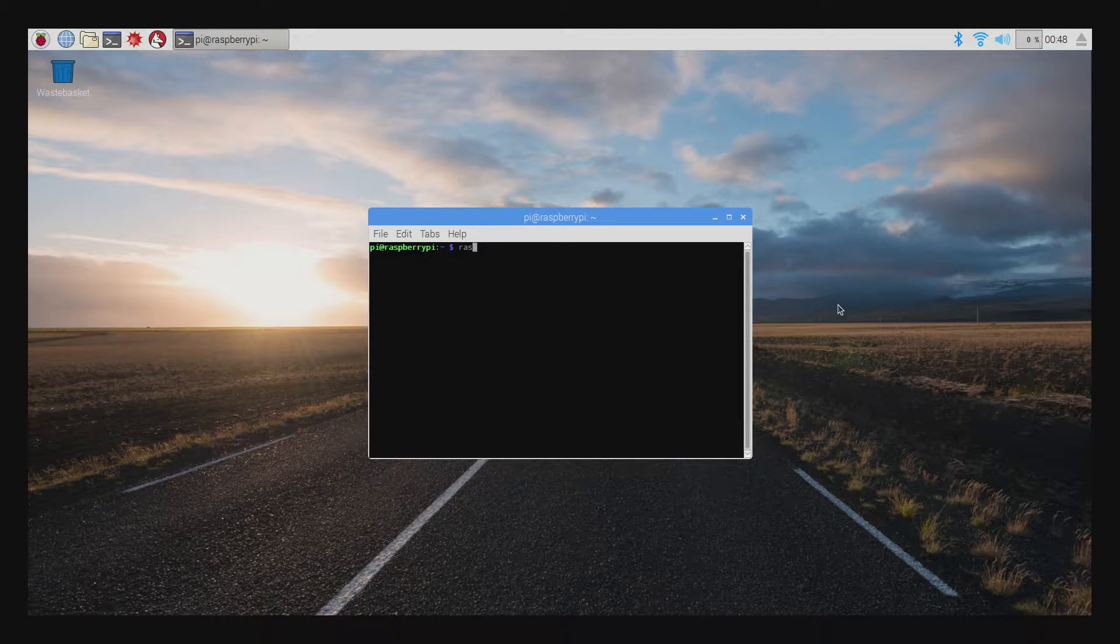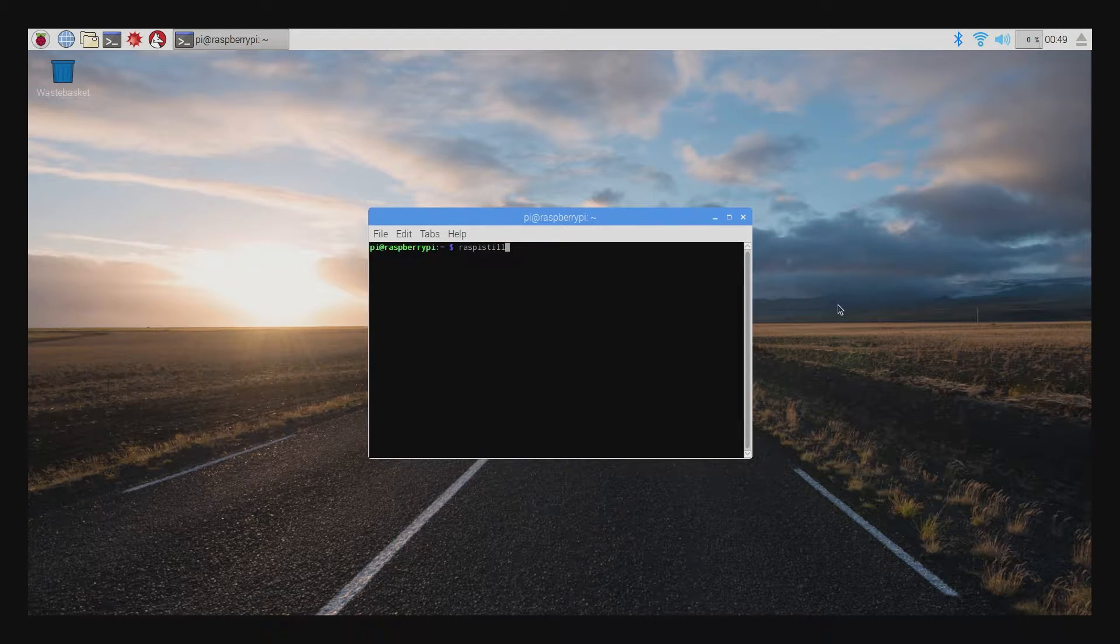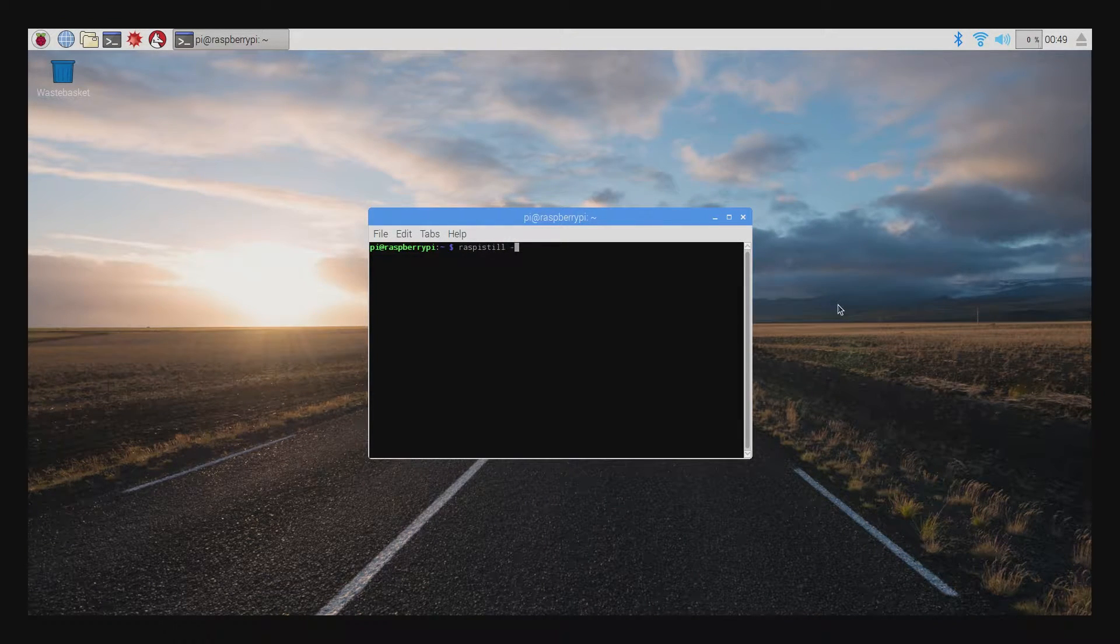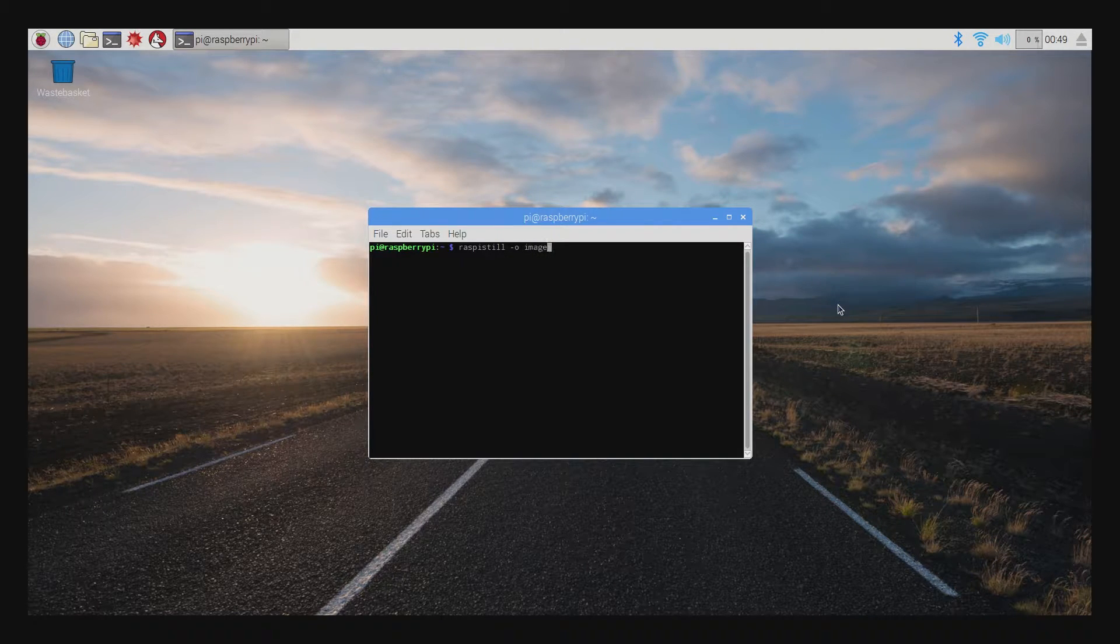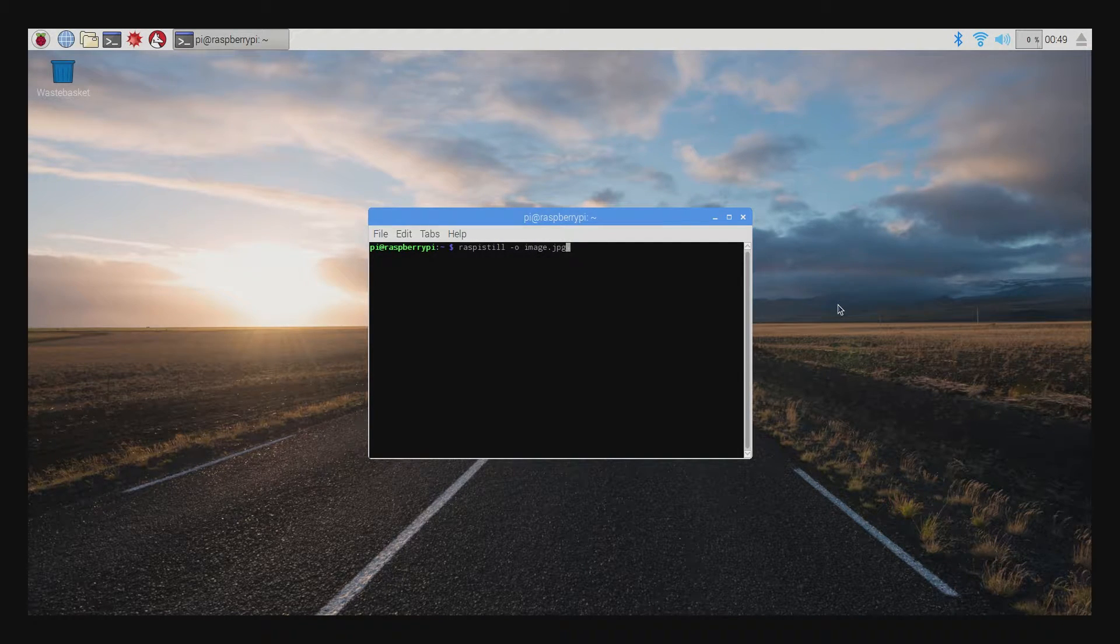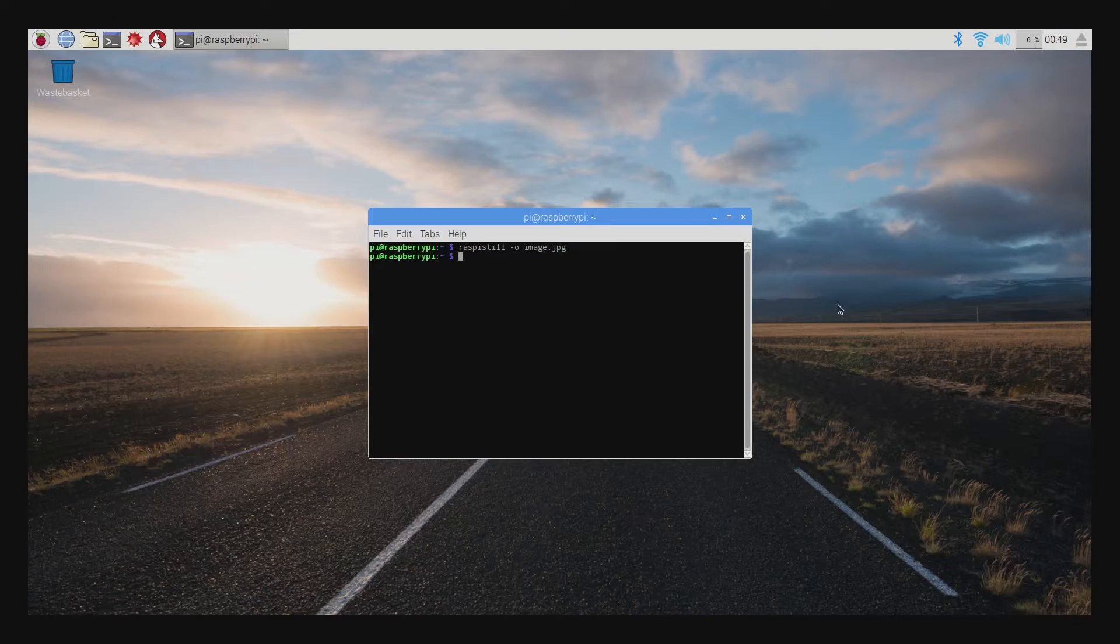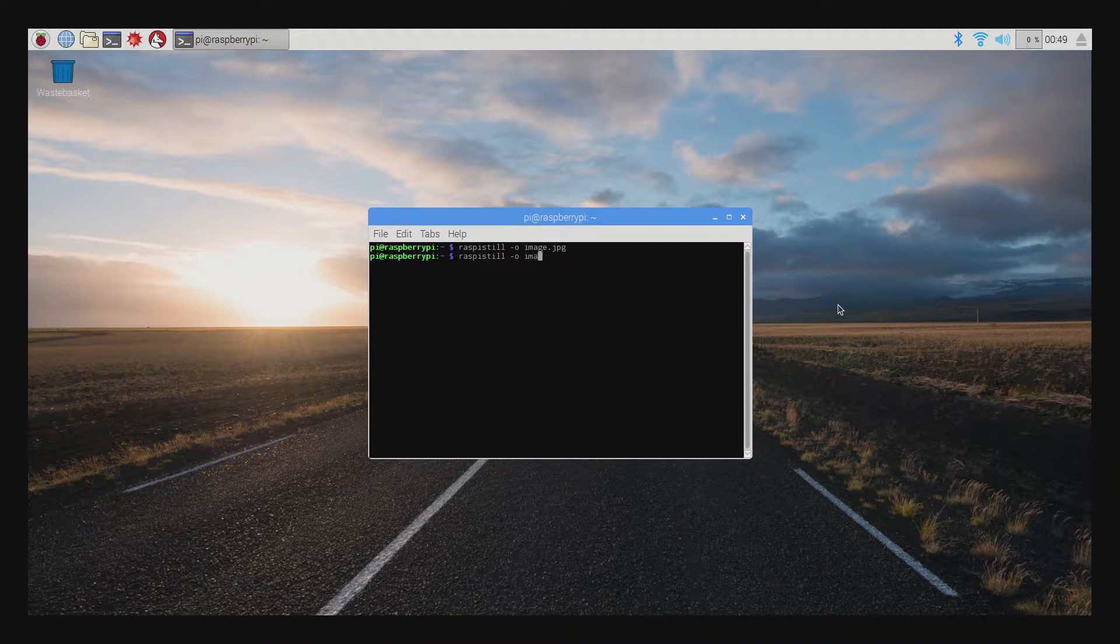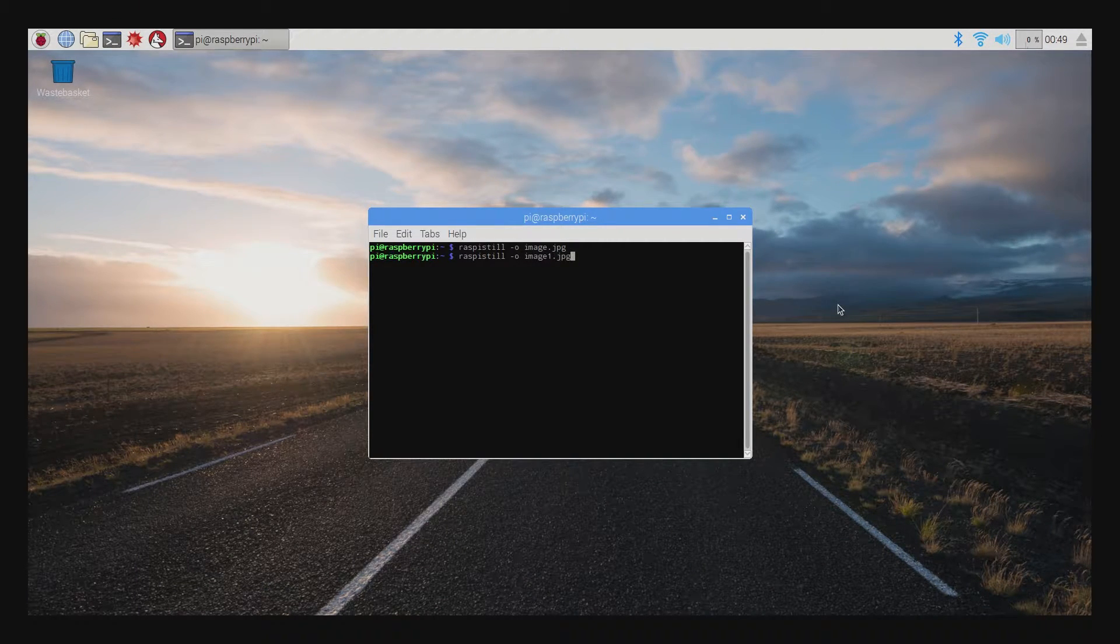Once you've rebooted, you can test the camera by using the command prompt to take a single photo by typing raspy still dash o image dot jpg, which will then take a pic and save it as image dot jpg in whichever directory you're currently operating out of in the command prompt. You can also really name the image anything, just make sure you attach it dot jpg.